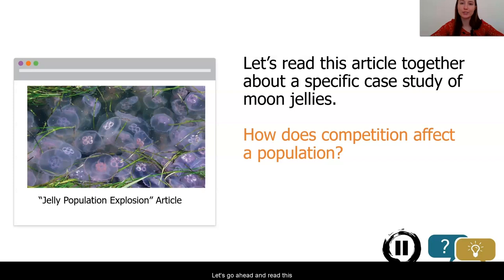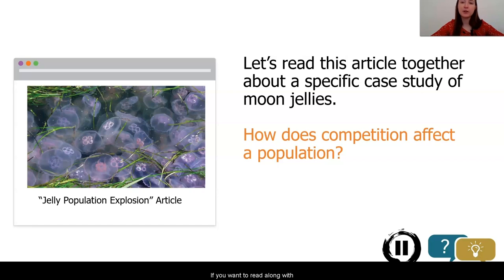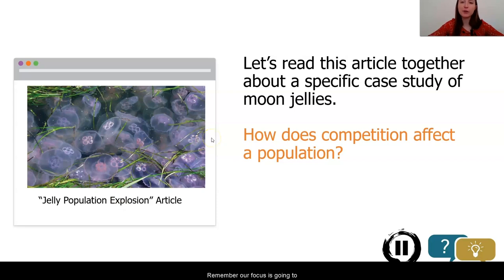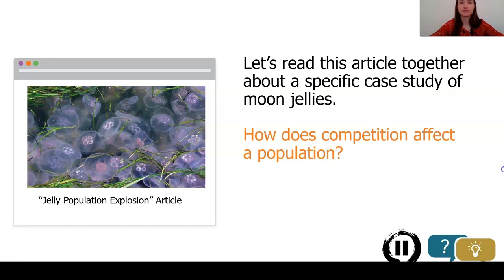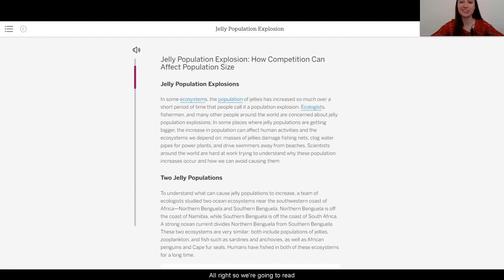Let's go ahead and read this article together. If you have access to the article and would prefer to read it by yourself, you can go ahead and skip over this part or pause the video. If you want to read along with me or you don't have access, go ahead and keep listening. Our article is titled Jelly Population Explosion. Our focus is going to be on how populations that are in competition affect one another. All right, so we're going to read an article titled Jelly Population Explosion: How Competition Can Affect Population Size.